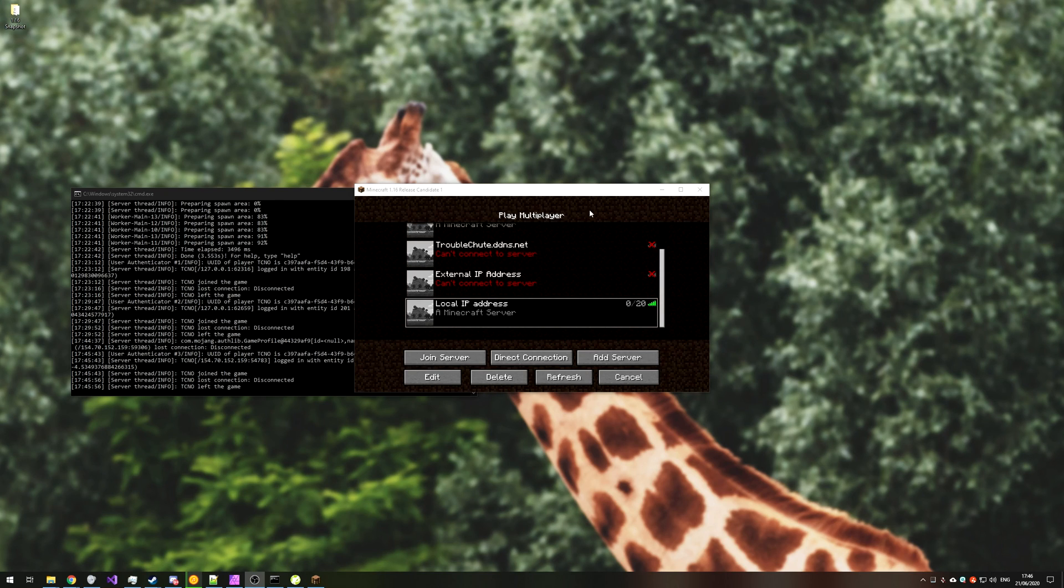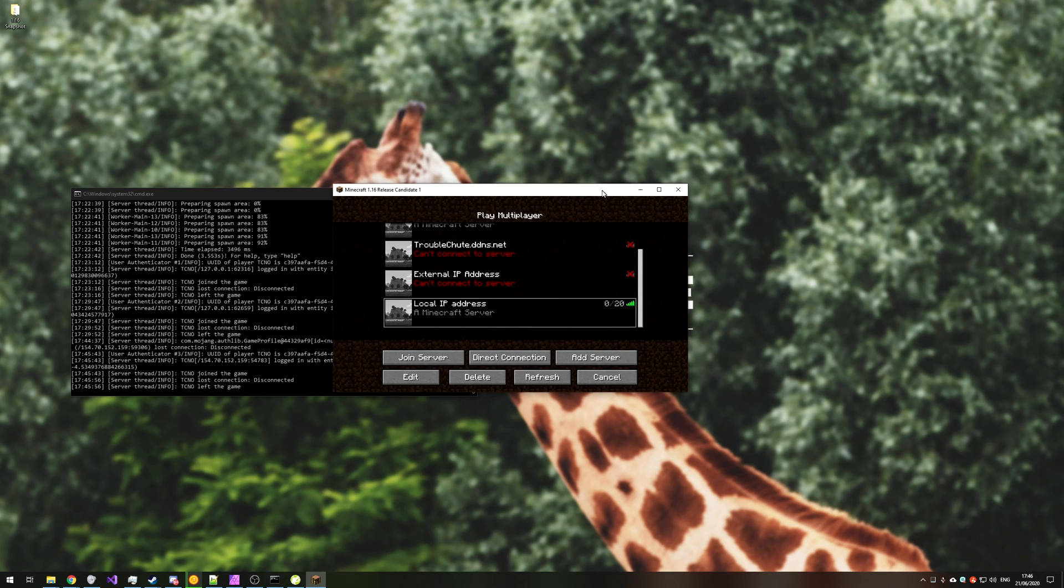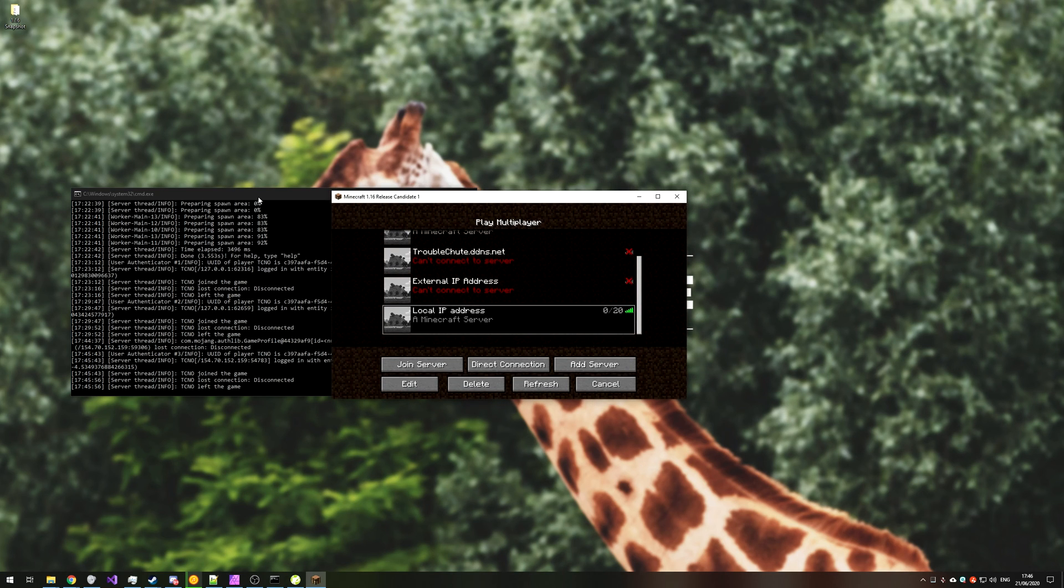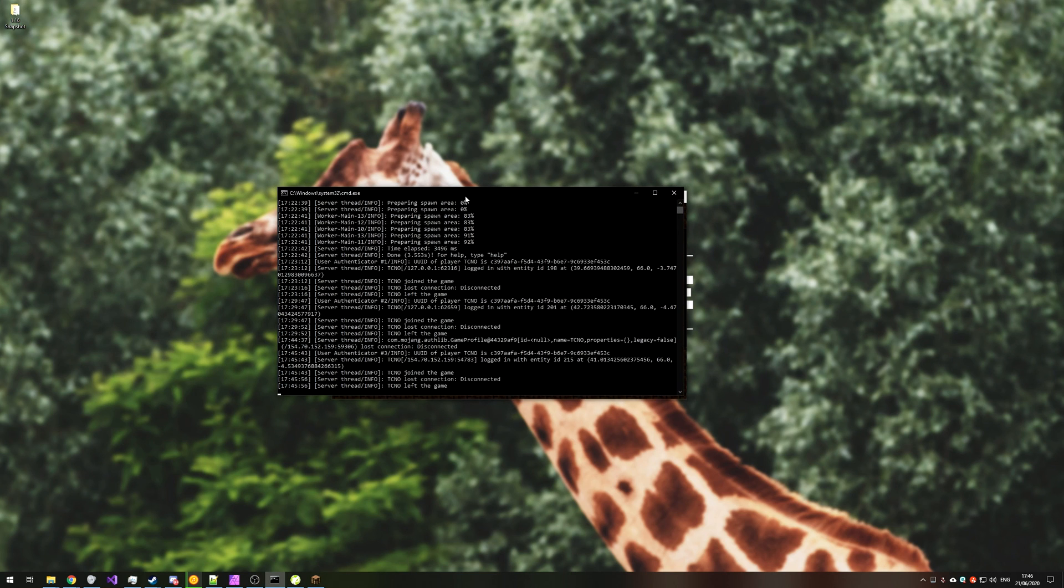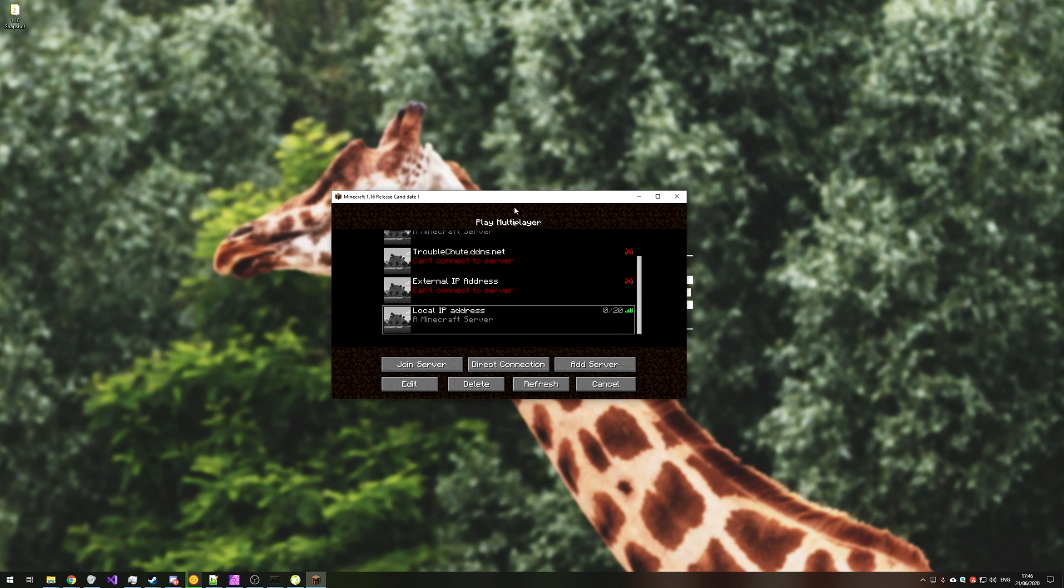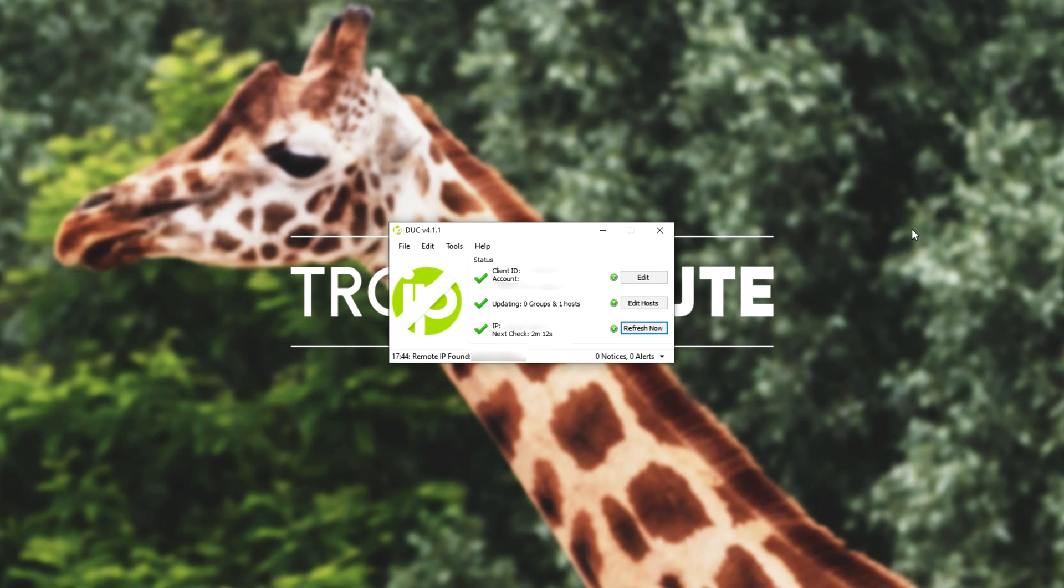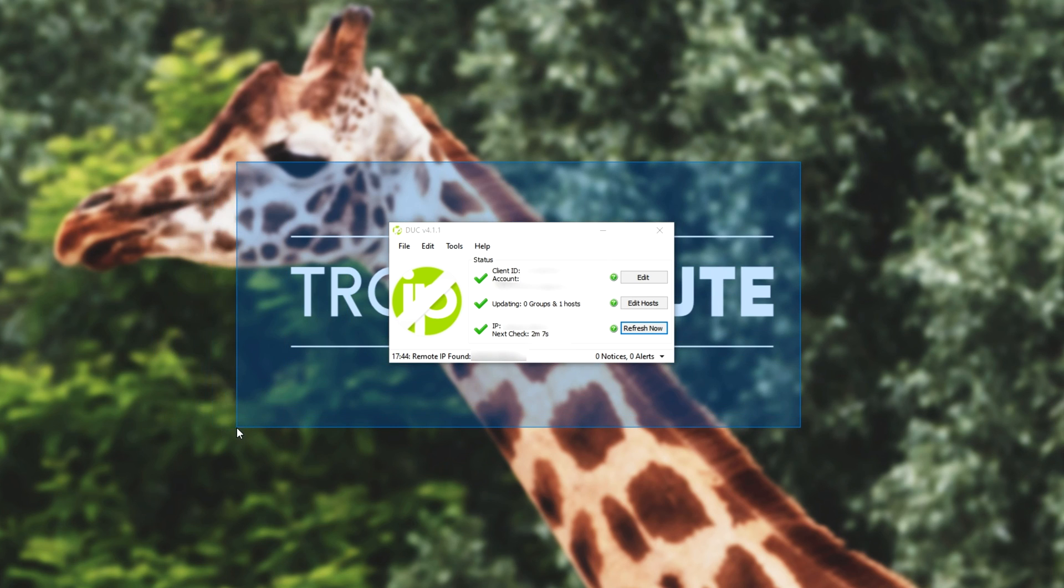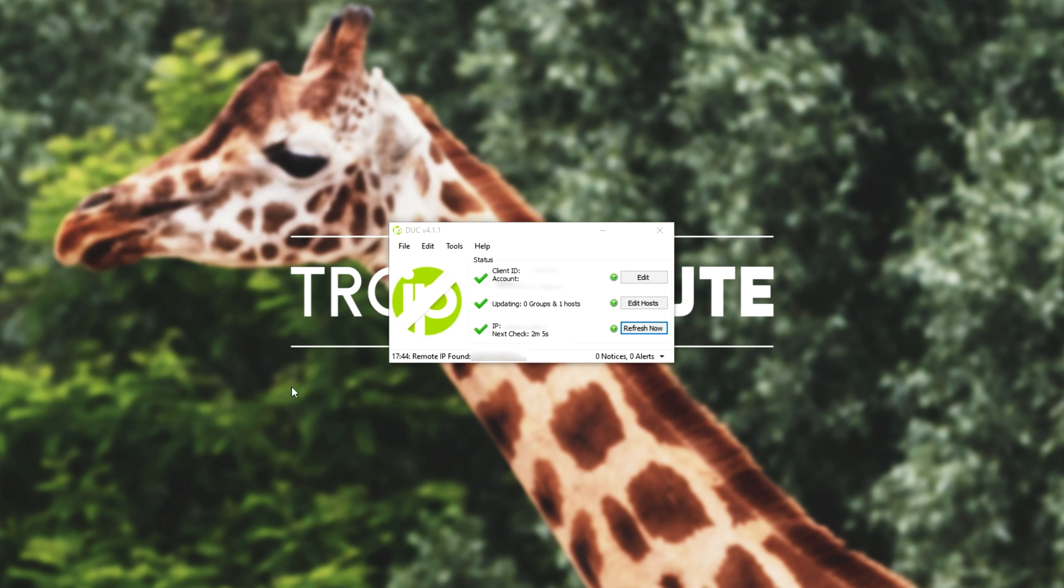So anyways, with all that aside, we've successfully taken our long IP address that changes often, and set it to be troubleshoot.ddns.net. Now, of course, there are a bunch of different features with NoIP, but I won't be covering them in this video. As long as this piece of software over here is running and starts up with your PC, no matter how often your IP address changes, every couple of minutes, it should be updated, and people across the globe can connect to that NoIP domain that we just created.